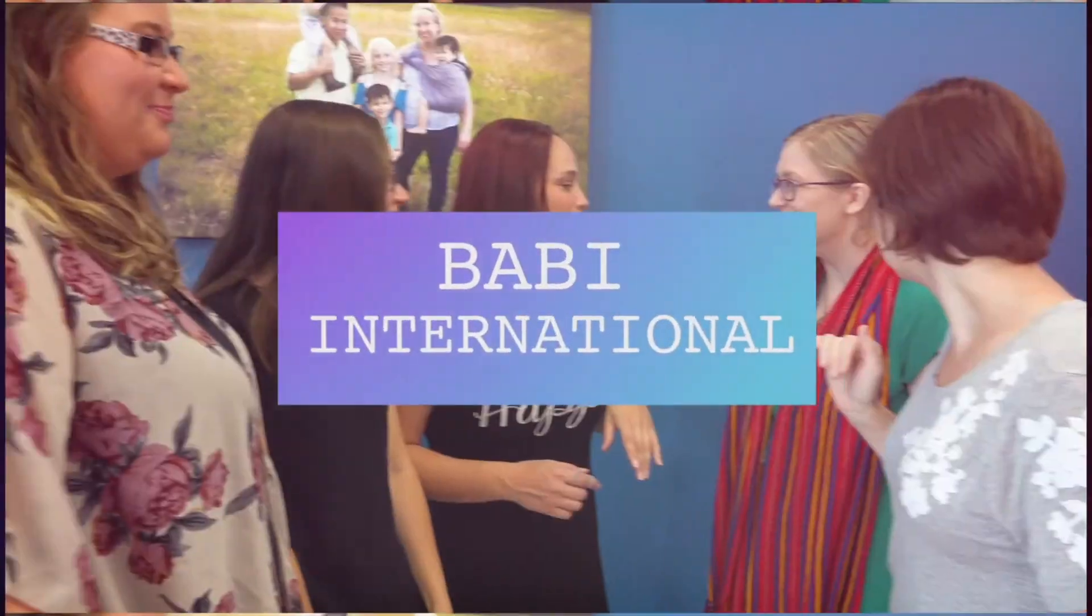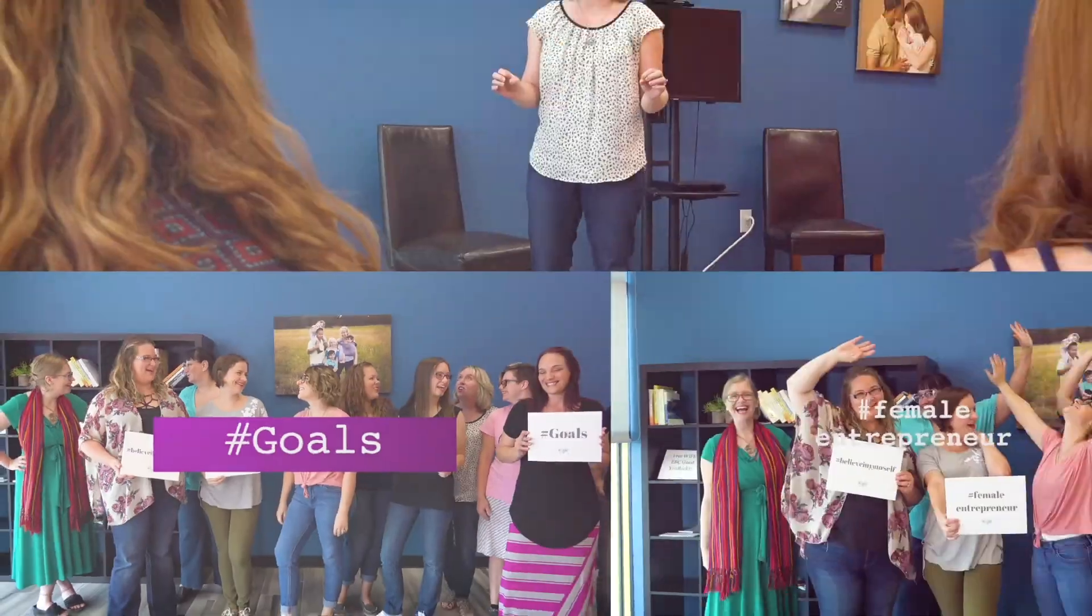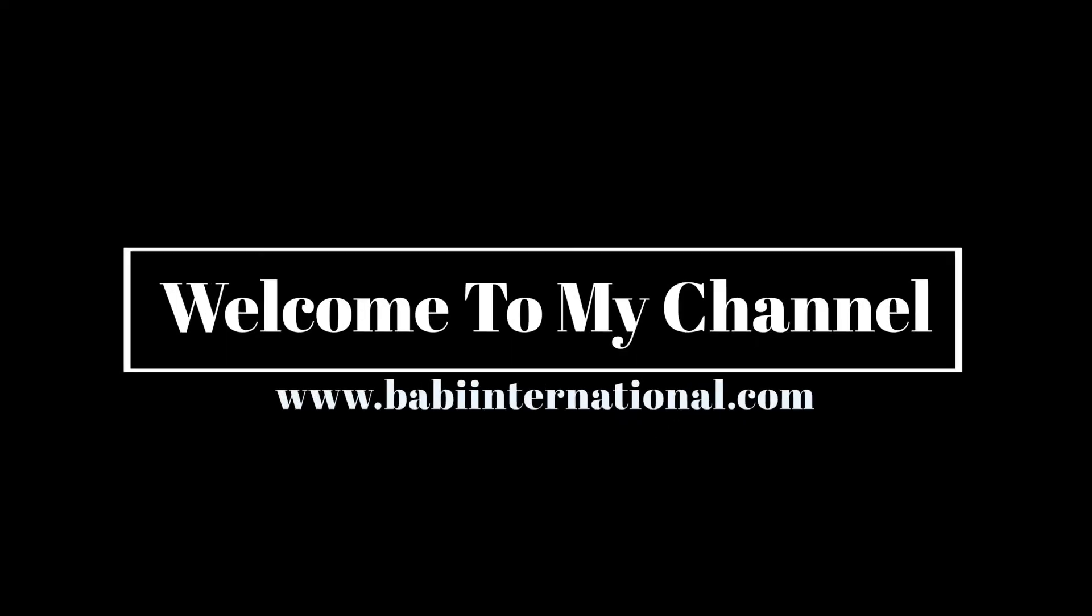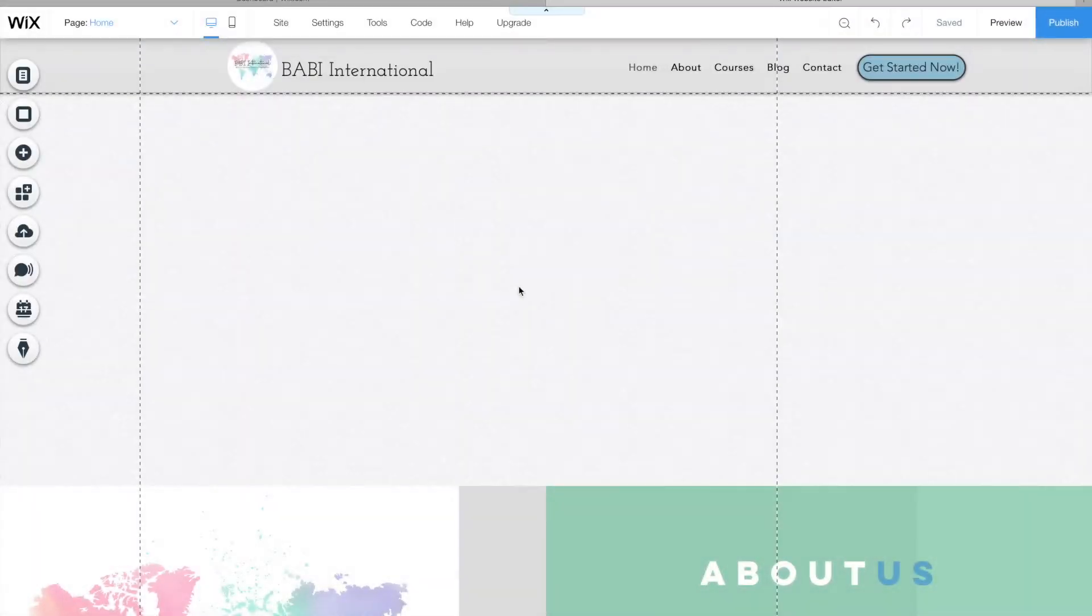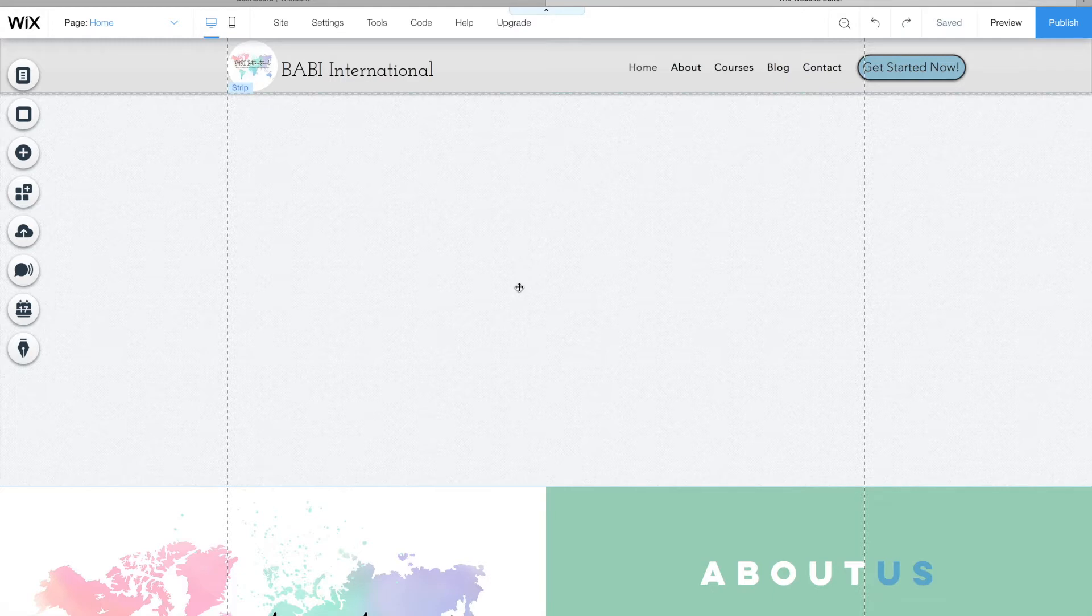Hi, I'm Megan Wynn and I'm the founder and owner of Baby International. Today we're going to talk about how to look at your mobile site on Wix.